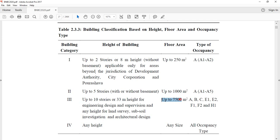The floor area for this category is 1,500 square meters. This involves a type of occupancy — occupancy refers to the use of the building. Occupancy types are labelled A, B, F1, and there are different kinds of occupancy divided into particular building categories.